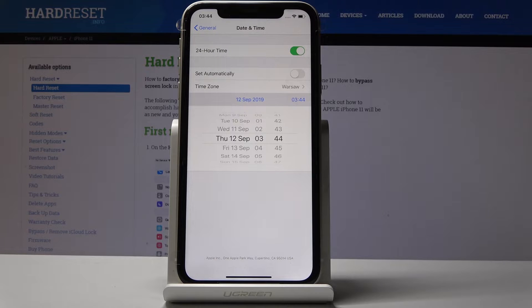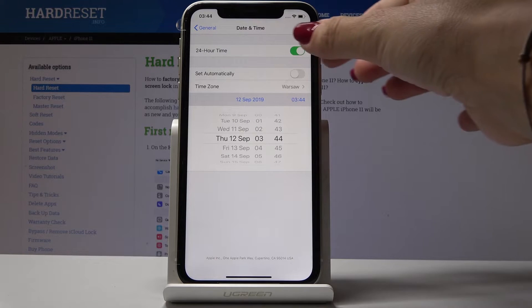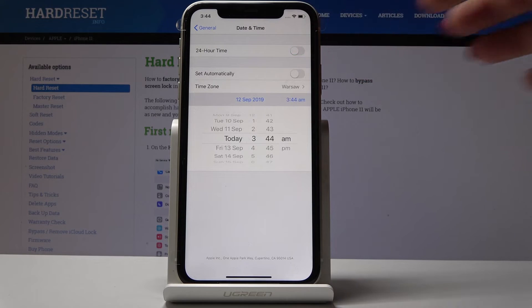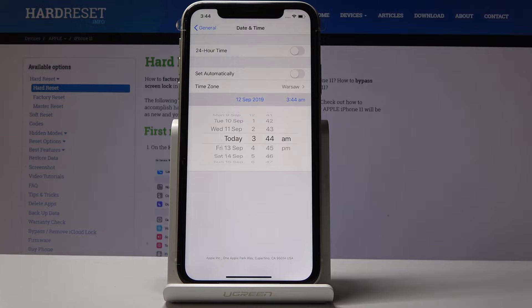You can also choose either a 24-hour format clock, or you can switch it off and have 12-hour format time.